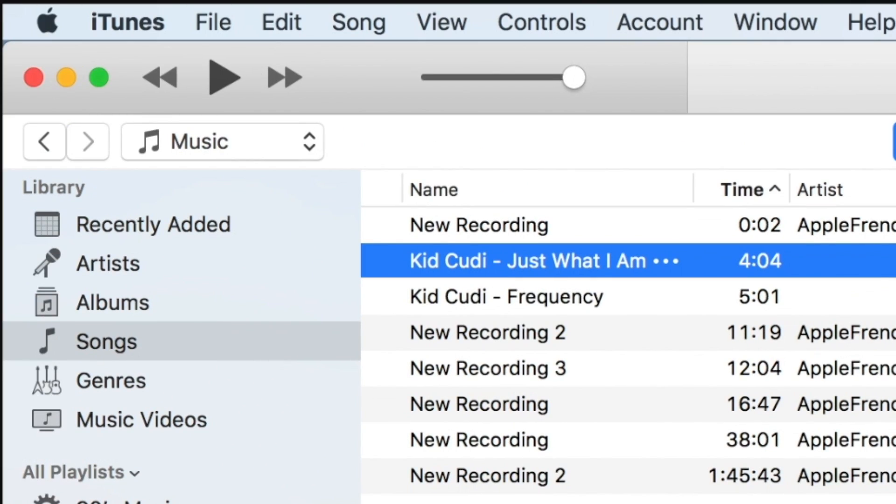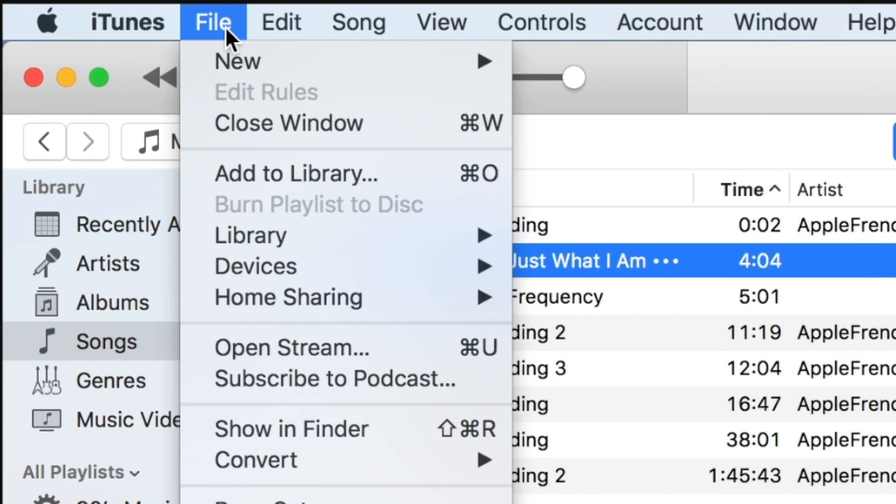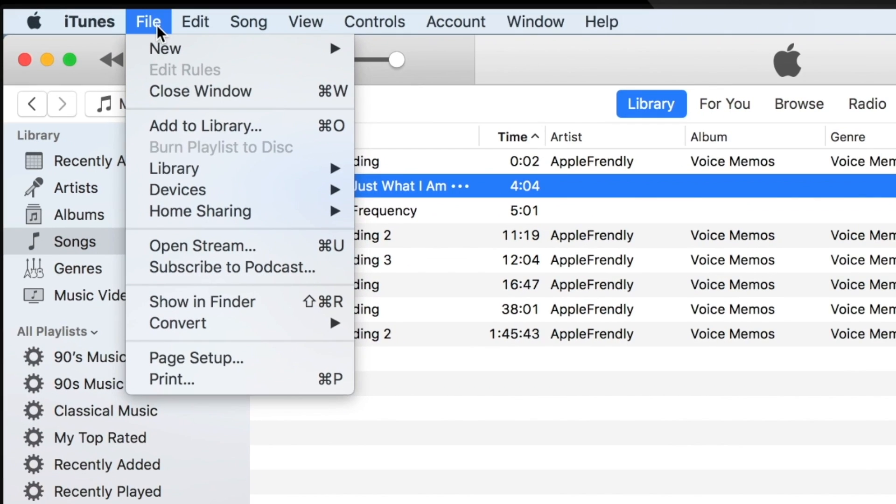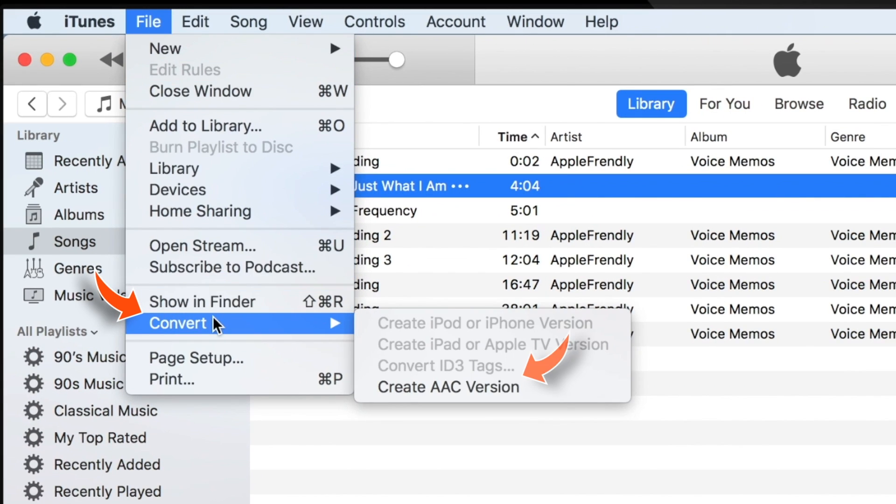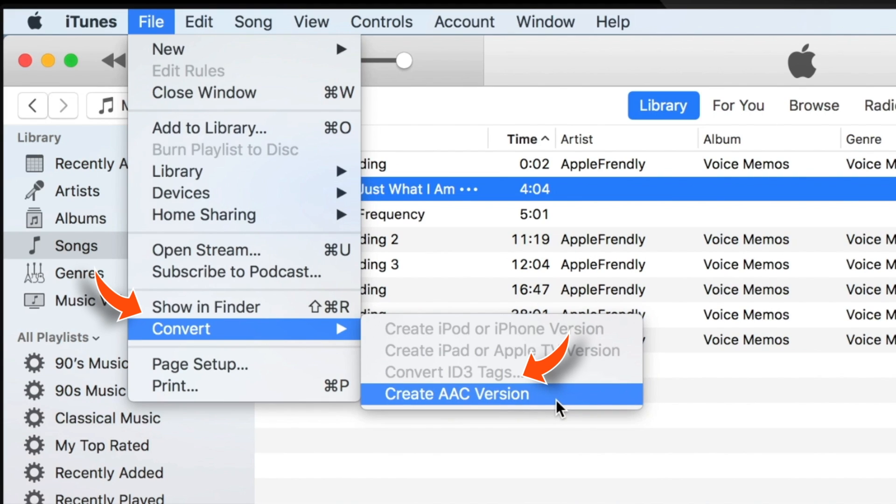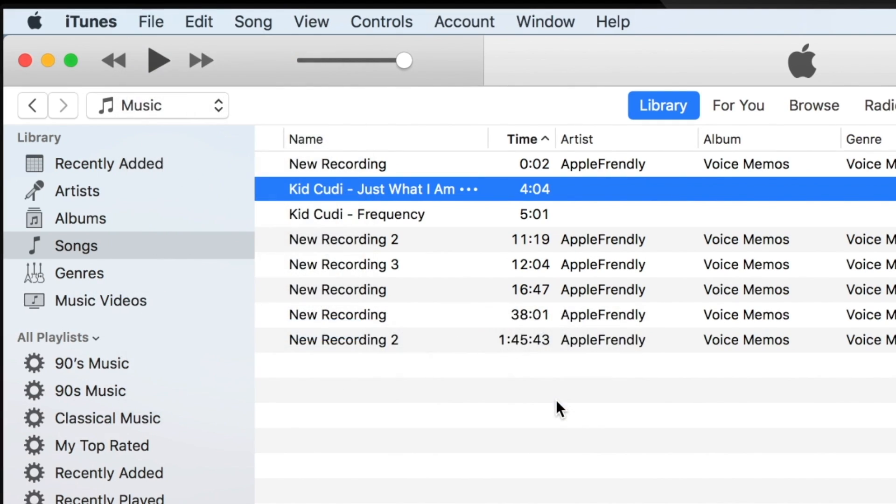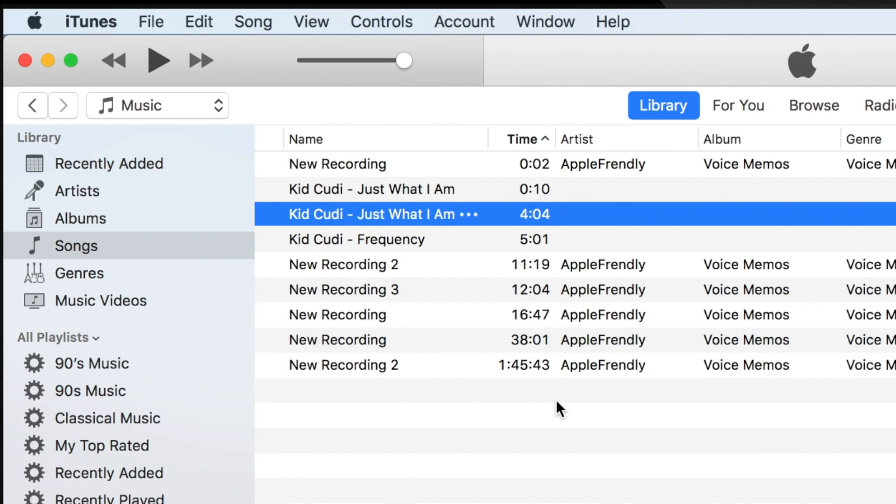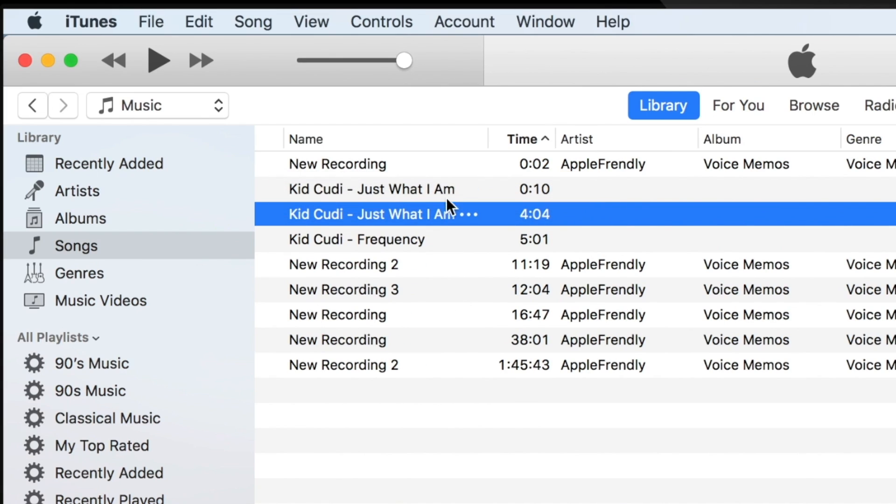Now keep the song selected and go ahead and select File option on the main menu bar. Now select Convert, and then Create AAC Version. If you don't find this option, ask me in the comments below. As soon as you hit that option, you should see iTunes creating a new copy of the same song with the reduced time length.